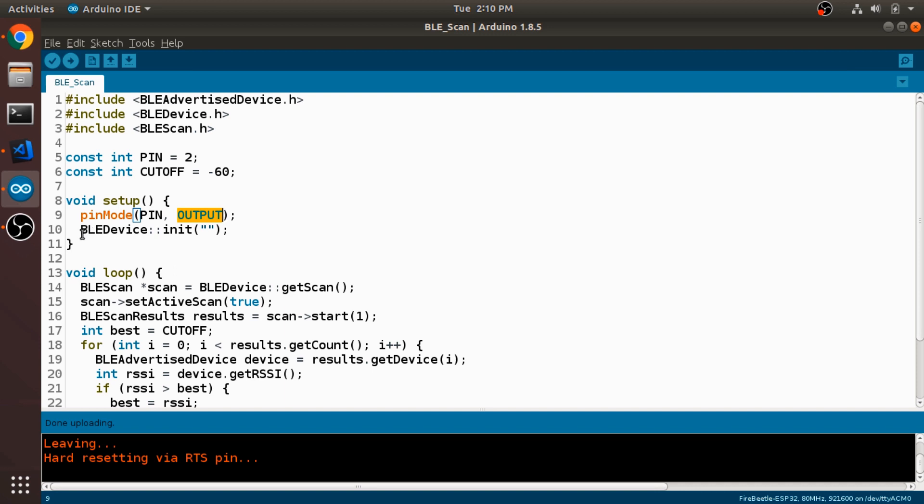And then we're initializing the Bluetooth device. This parameter here is an empty string. Normally you would put in the name of the Bluetooth device that you would want to advertise. But in this case we're not advertising the device. We're just using this to scan for other devices. So the name isn't important.